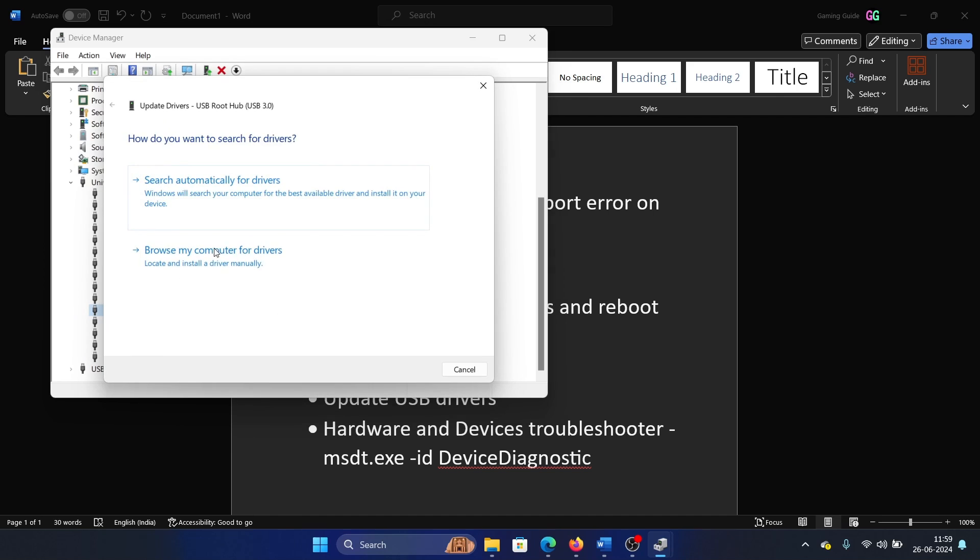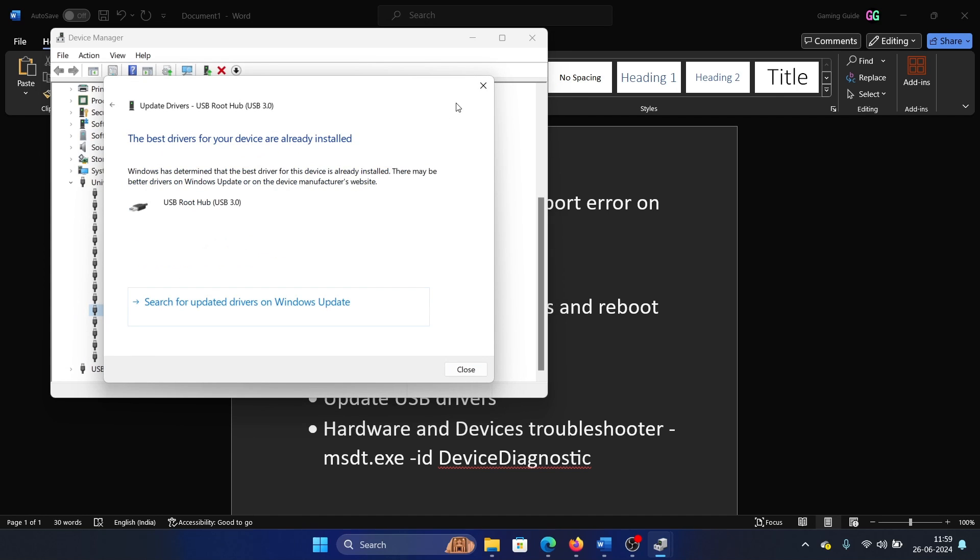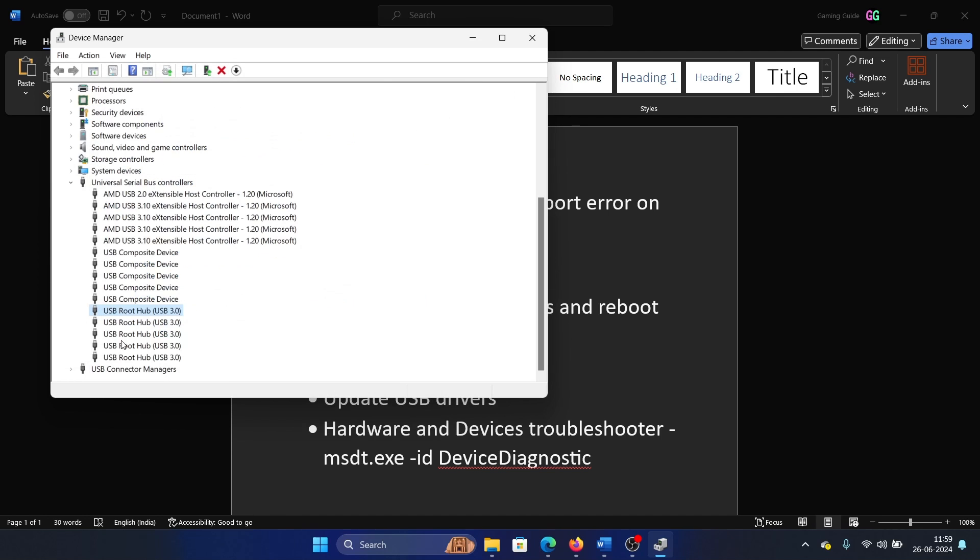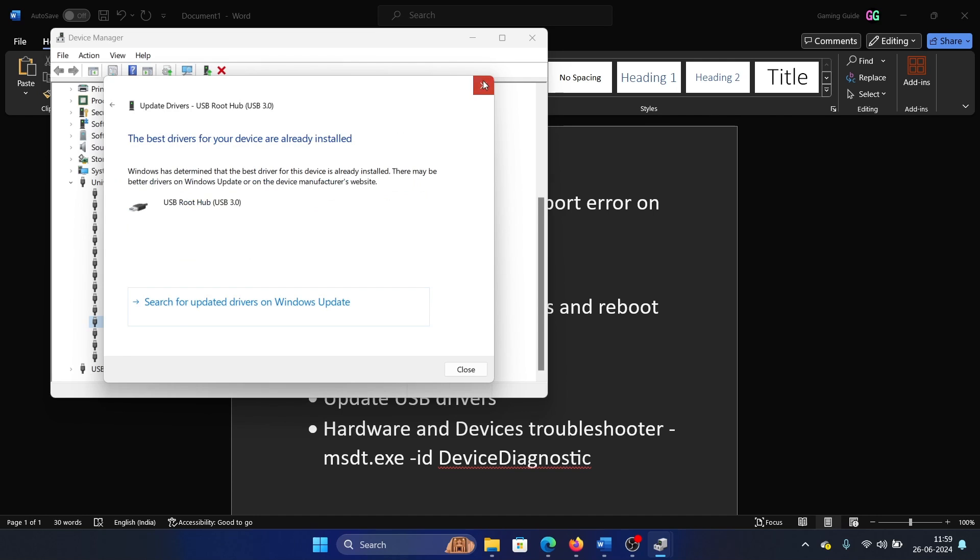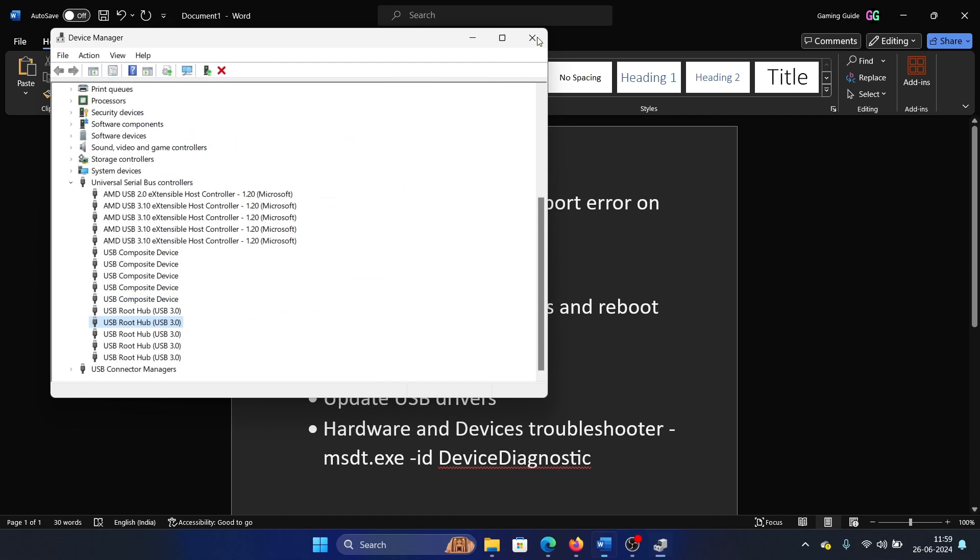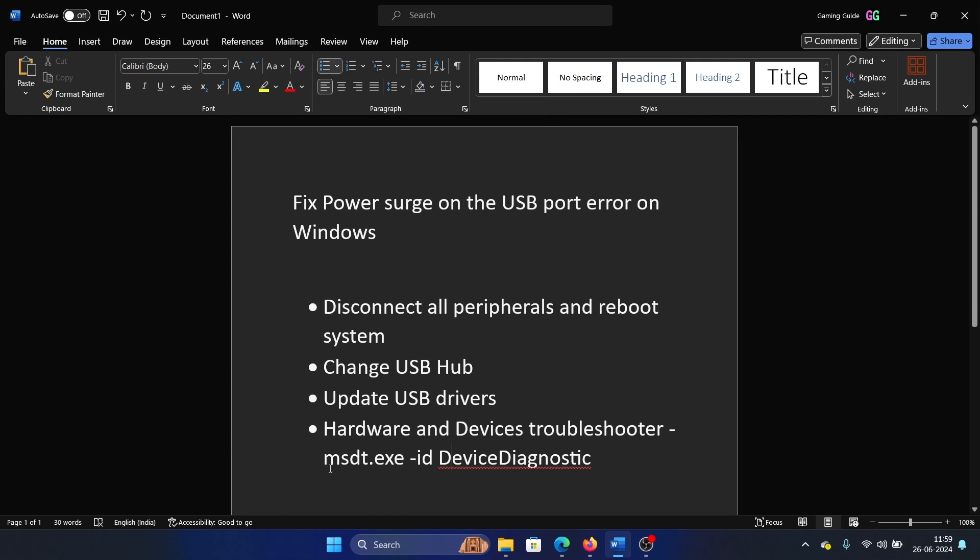Right-click on it and update drivers. Do this for all of the USB root hubs. After this, the last solution is to run the Hardware and Devices troubleshooter.